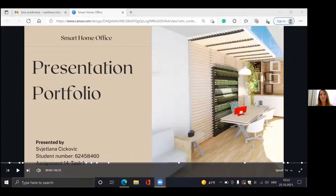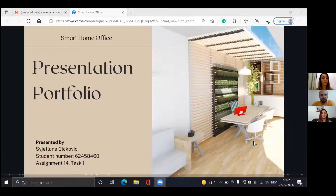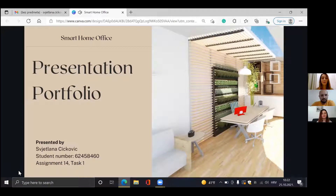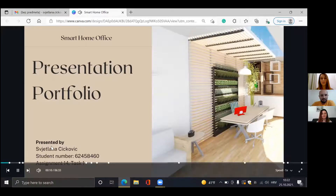Hello everyone, thank you for coming today. We don't have so much time, so I would like to start immediately with the presentation. Today's presentation is a smart home office for museum exhibition.